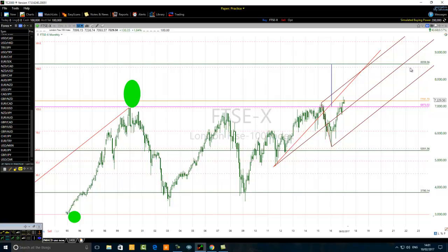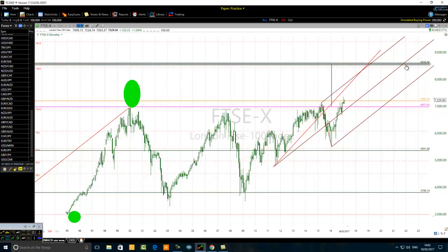The level of 8559 is very important — a key level — because it is also near the 138.2% Fibonacci extension level of the prior trend from 1995 to 2000. So there is resistance in this zone, and you need to be aware of it.